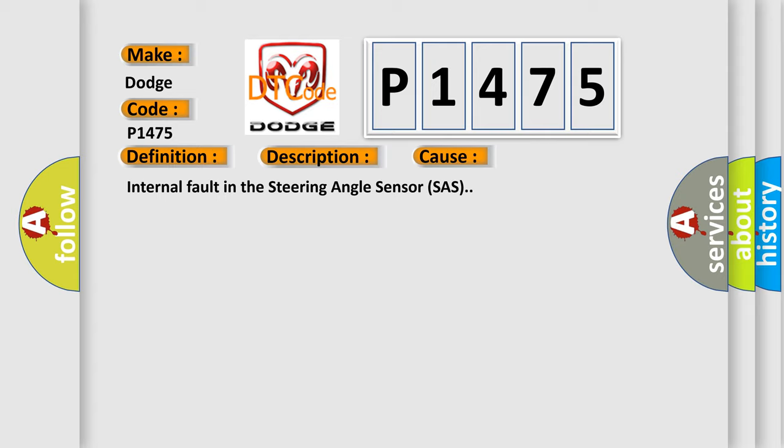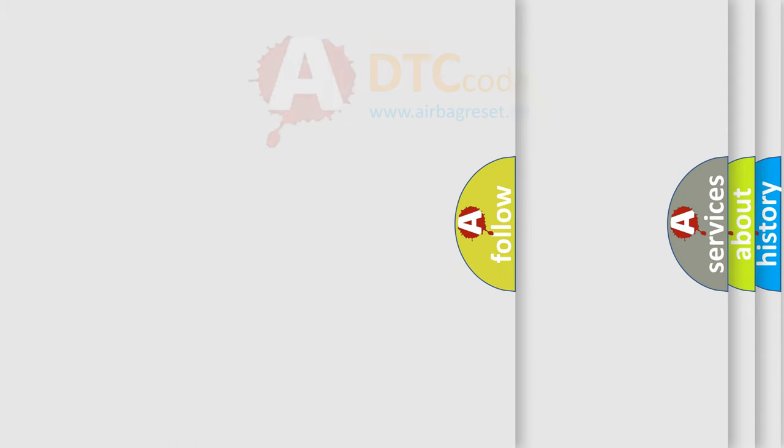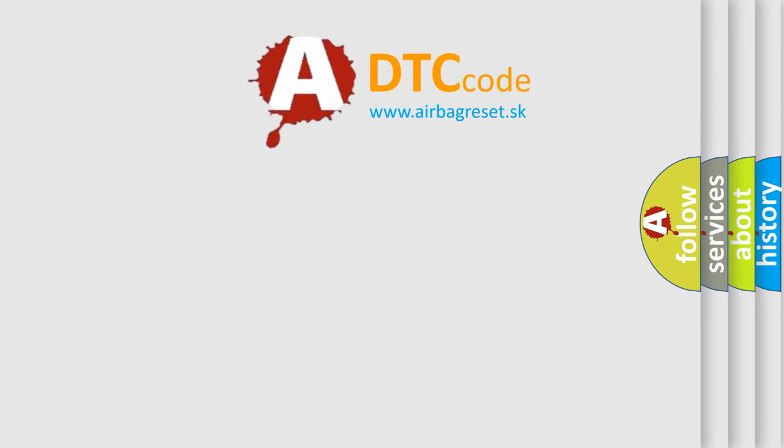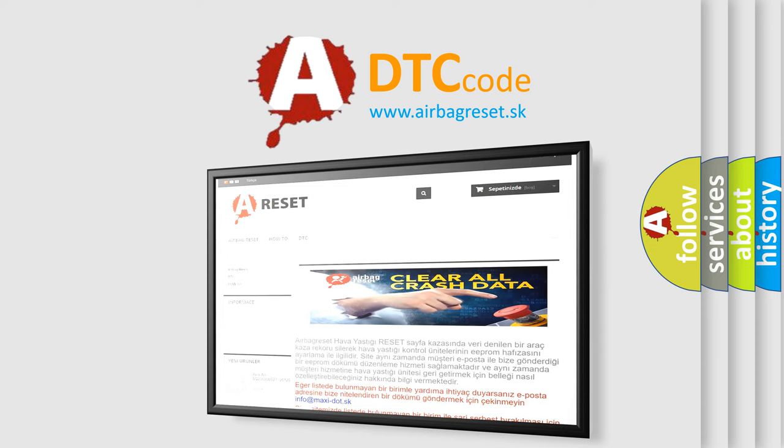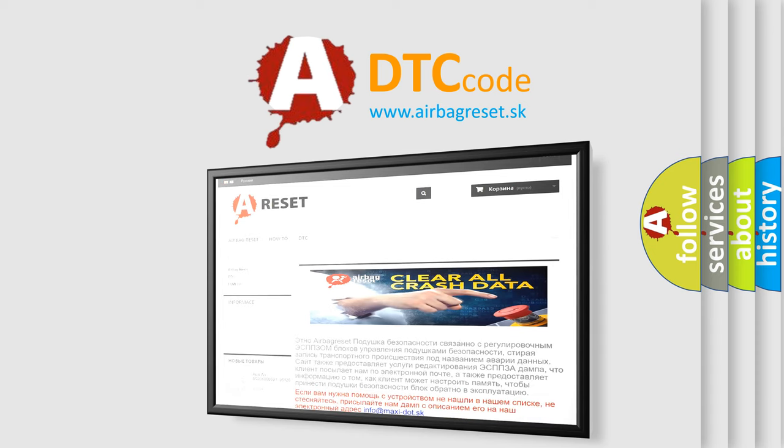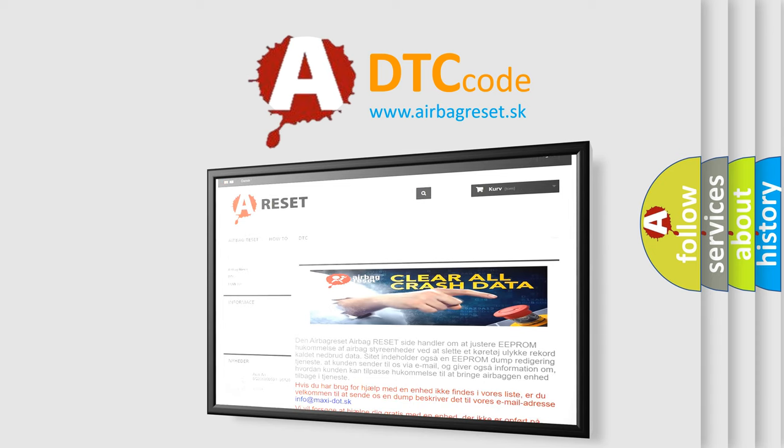The airbag reset website aims to provide information in 52 languages. Thank you for your attention and stay tuned for the next video.